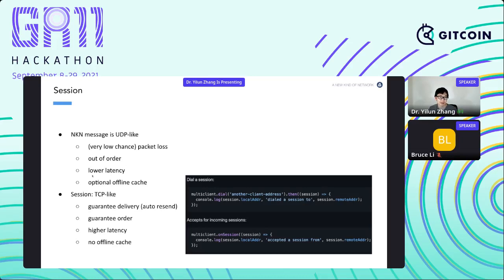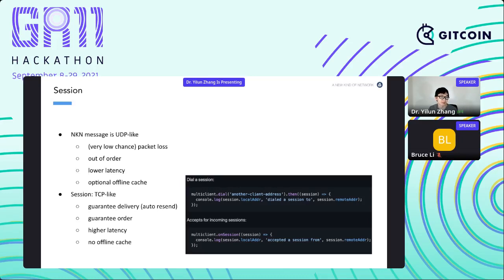Similar to UDP, NKN messages have low latency compared to session mode because they deliver packets to the recipient as soon as they arrive. There's also an optional feature called offline cache — very useful if you want a packet delivered to a client that's not currently online. If you enable the offline cache parameter, the message will be held on the node connected to the client for a configurable period of time. If the receiver isn't online, it will wait for them to come online, deliver the packet, and then remove it from cache. This is useful for messaging apps — for example if you want to create an instant messenger using NKN.